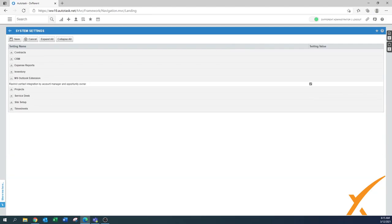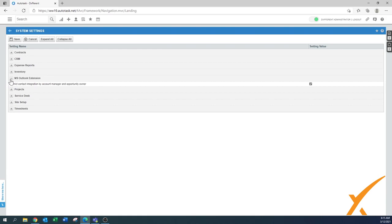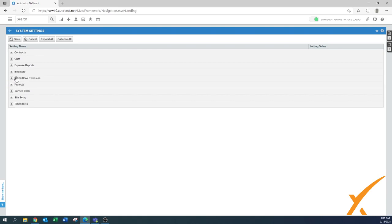The 'Microsoft Outlook extension: set integration by Autotask as account opportunity owner' — turn that off, same as the CRM setting. A lot of people no longer use the MS Outlook extension, so you can mostly ignore this one.